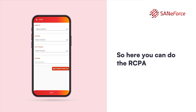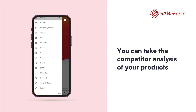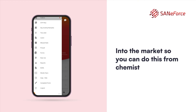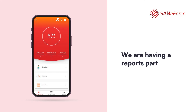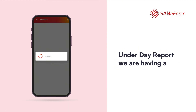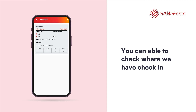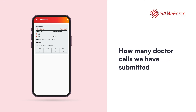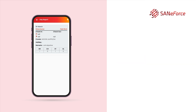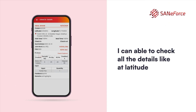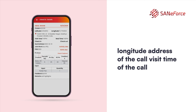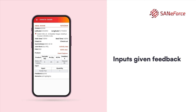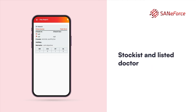Next is RCPA, where you can do the retail chemist prescription audit and competitor analysis of your products, since every product has 5 to 10 competitors in the market. Next is the reports section. Under the day report, you can check where you have checked in and out, what cluster you worked in, half day, remarks, and how many doctor calls, chemist calls, stockist calls, and unlisted doctor calls were submitted. All numbers are hyperlinked — clicking on doctor one shows details like latitude, longitude, address, visit time, modified time, check-in and check-out time, next visit date, joint work, products promoted, inputs given, feedback, and remarks. The same details are available for chemist, stockist, and unlisted doctor.